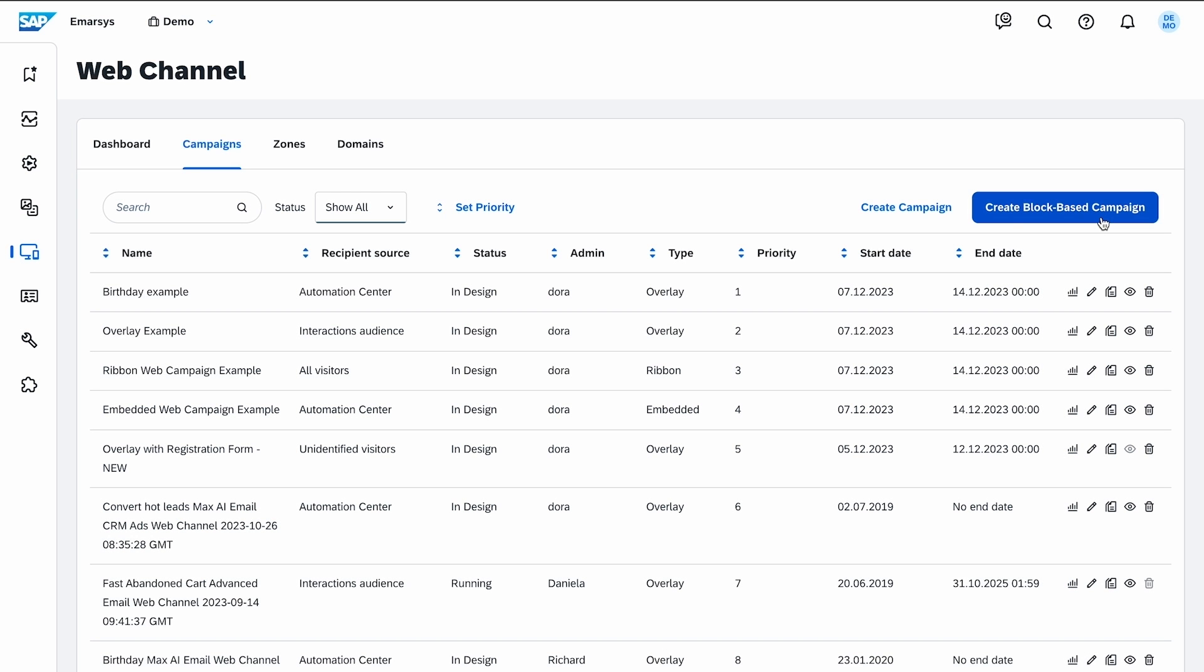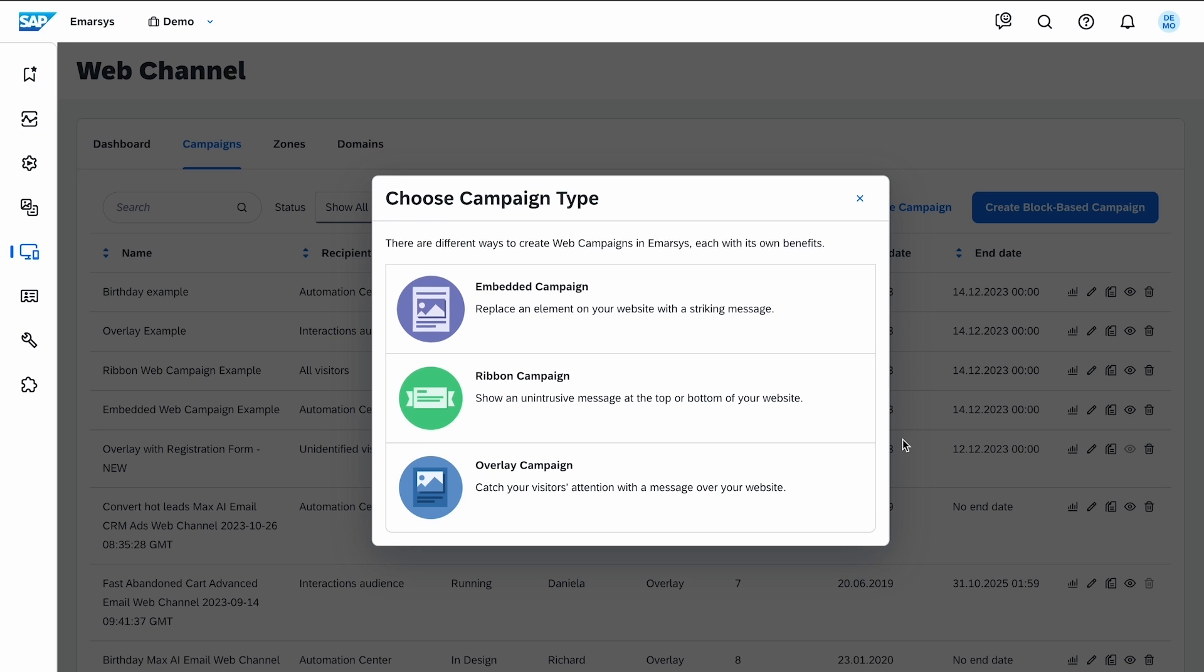I create a block-based campaign. The type defines the available placement settings in the content editor. I choose the overlay type.